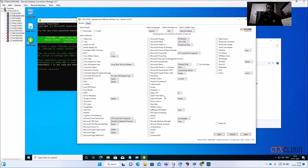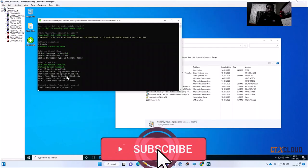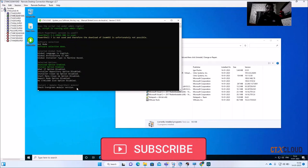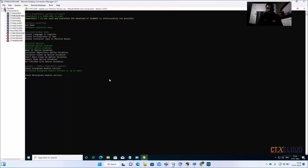Now let me show another software. You can select any software from the list. Let me select a small one — PuTTY. Select PuTTY, click Stable, click Download, click Install, then Start. The PowerShell script has started. It will check the Evergreen API for the latest version available on the internet and download it directly.